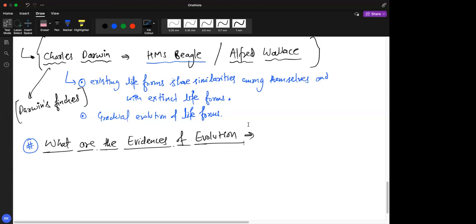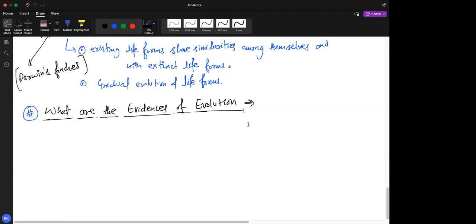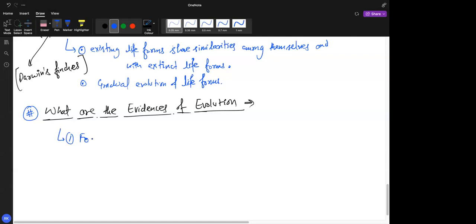You should know all the different evidences of evolution. For your syllabus, I'm going to talk about evidences from the present time, not just fossils. The first evidence is fossil evidence. Write down: fossils are remains of hard parts of life forms.